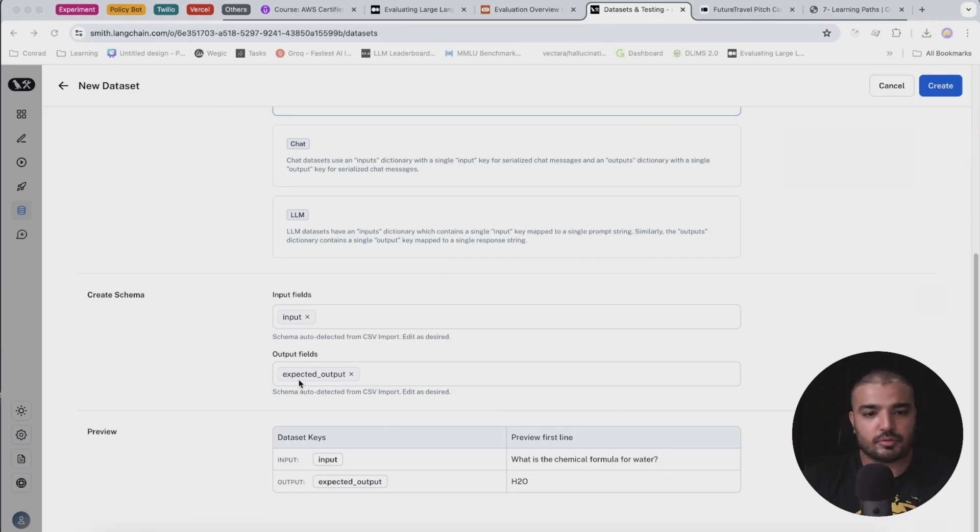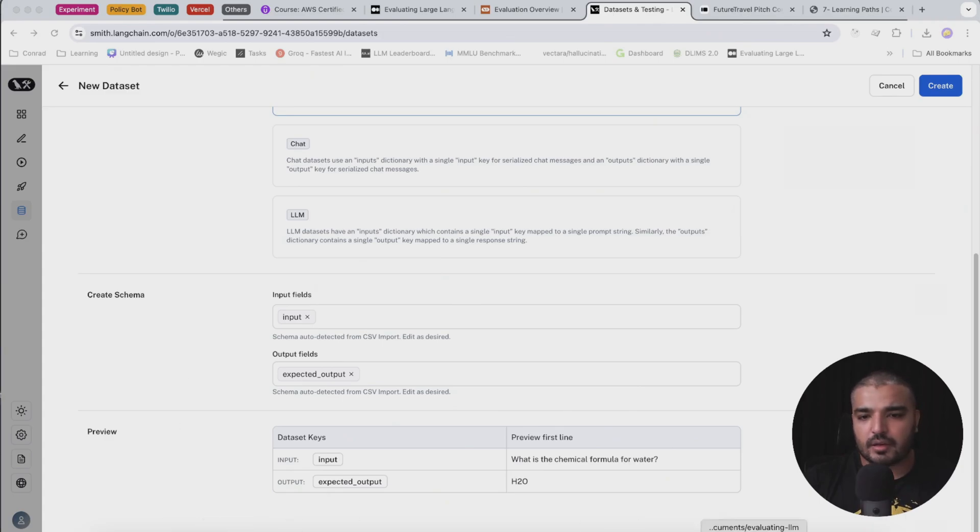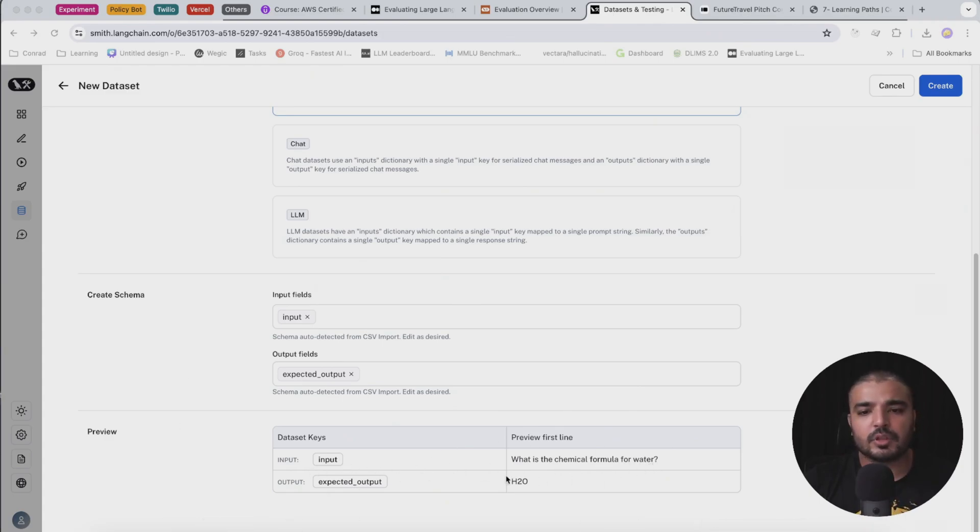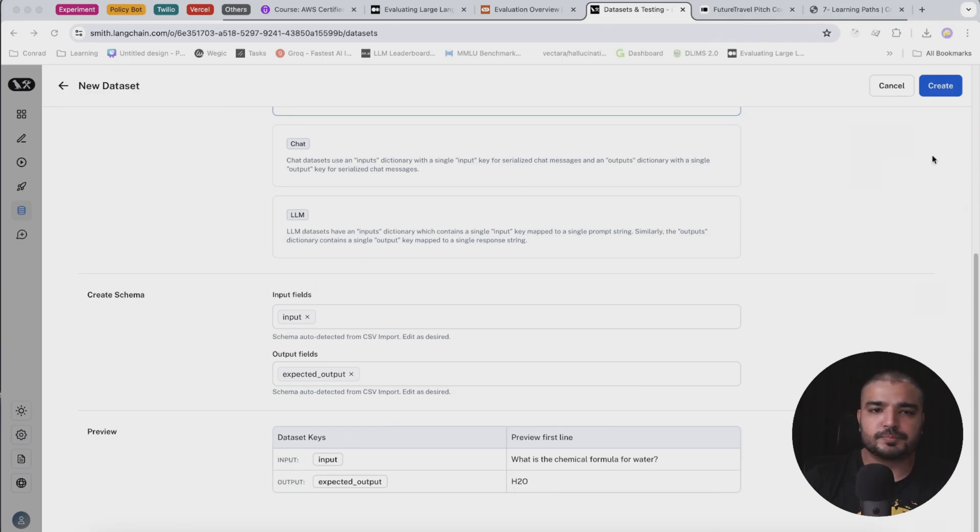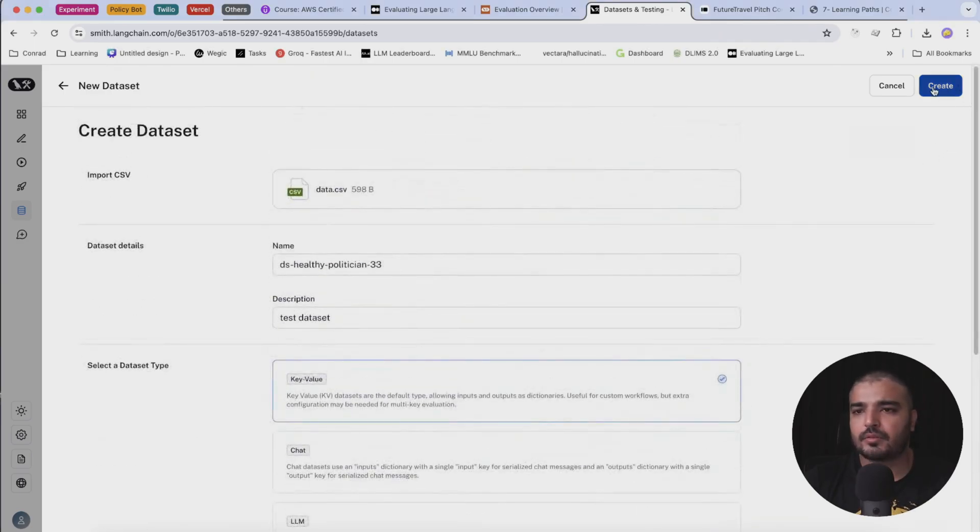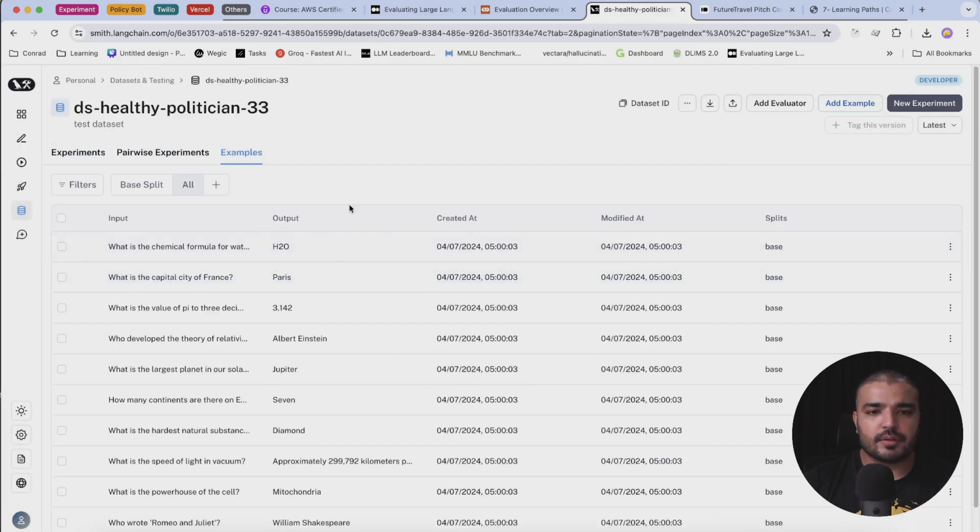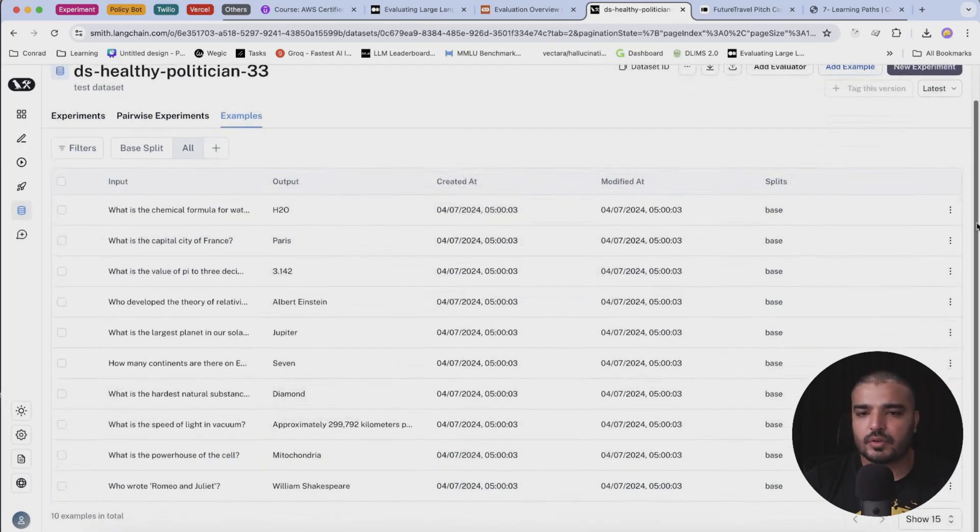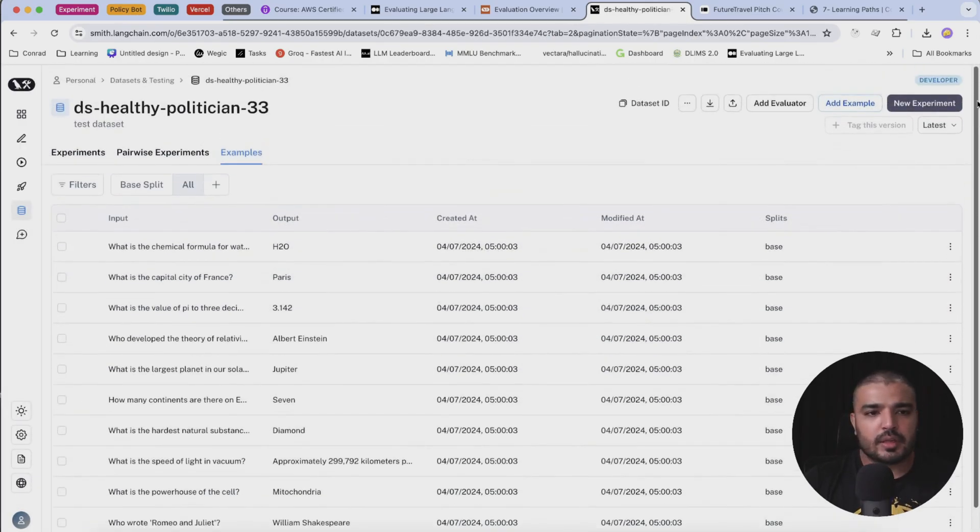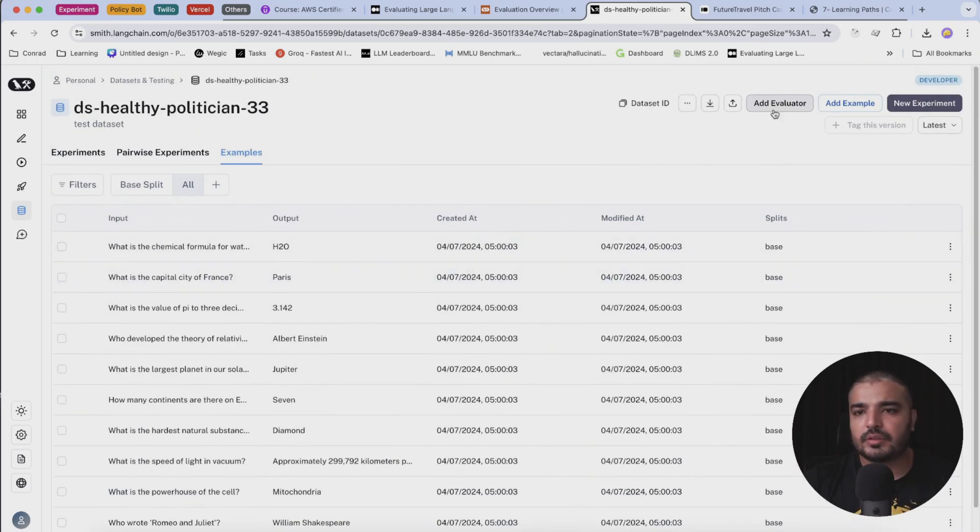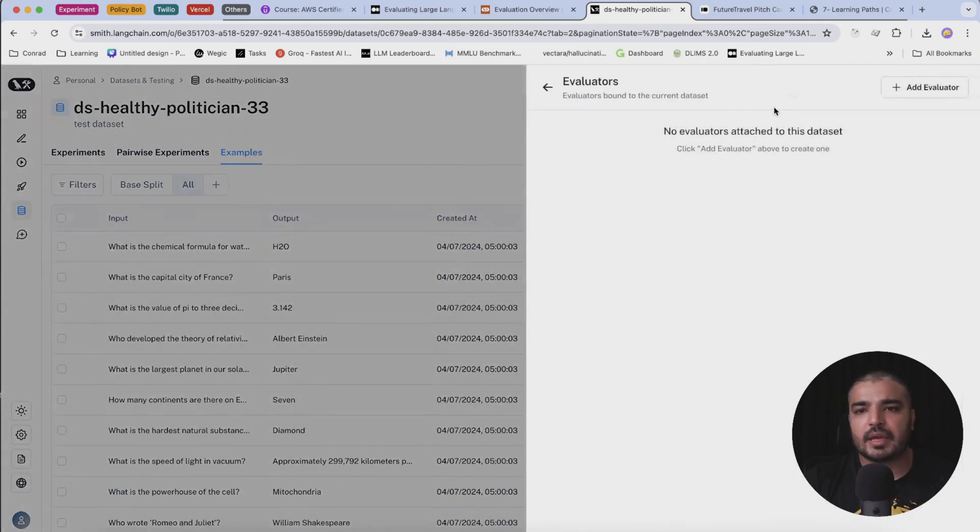Then I have the expected output, which I just showed you guys - that's basically the answer. Here I have a preview, like the input would be what is the chemical formula of water, and expected output would be H2O. Perfect, let's go ahead and create it. There we go, everything is good to go.